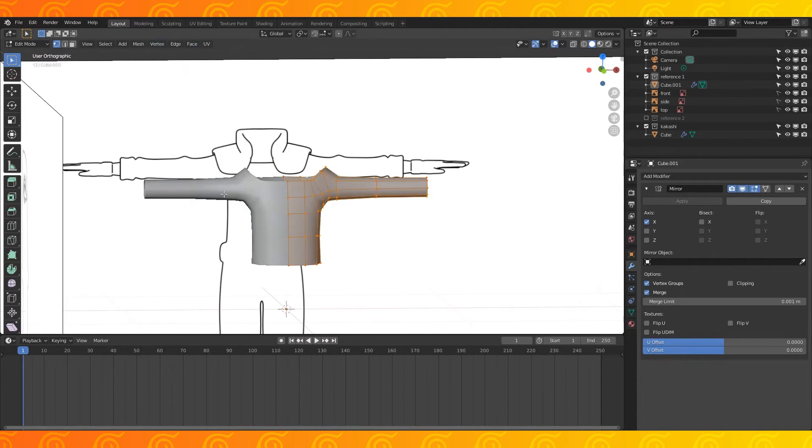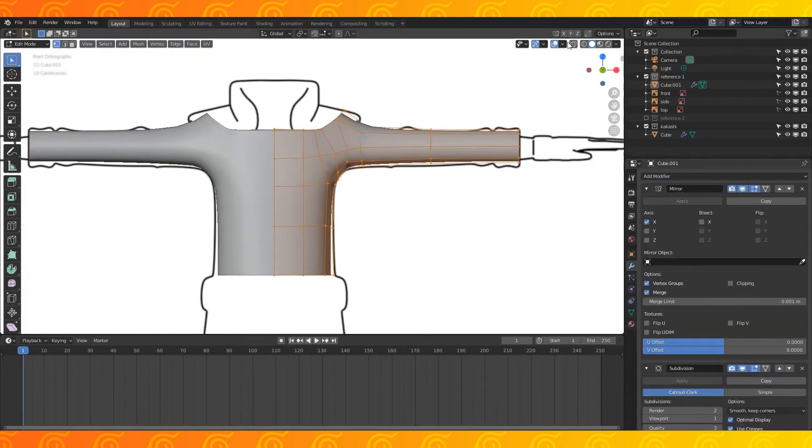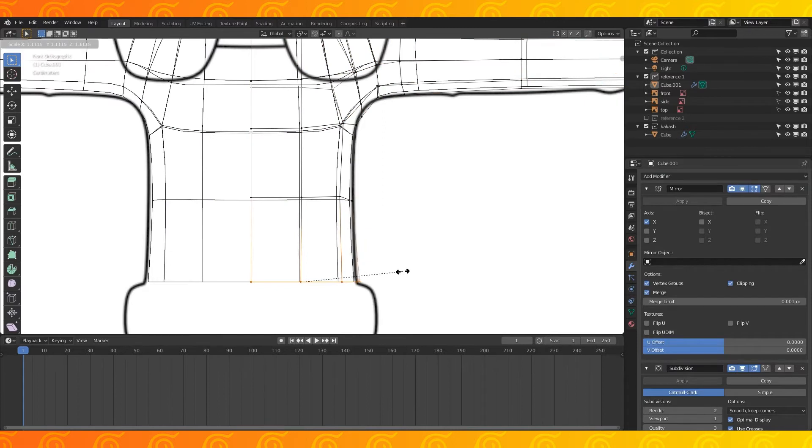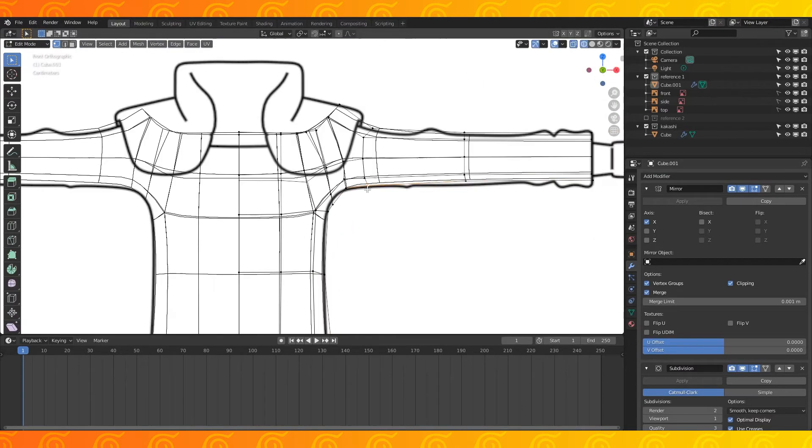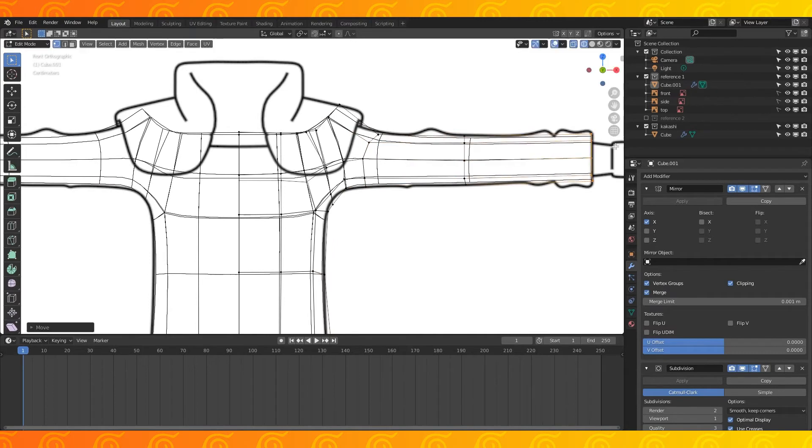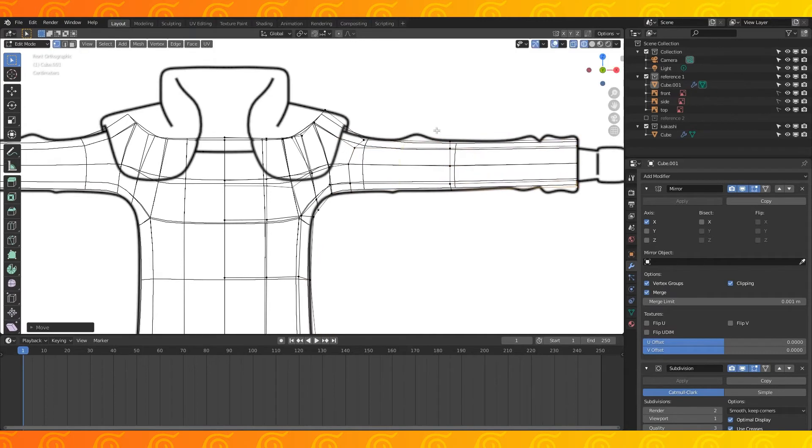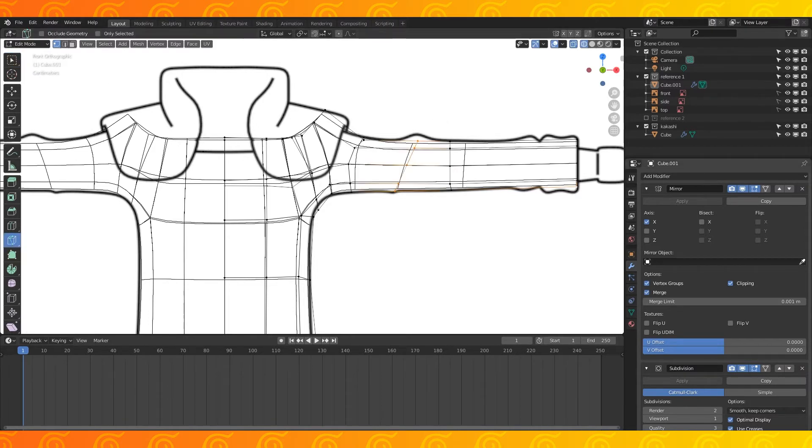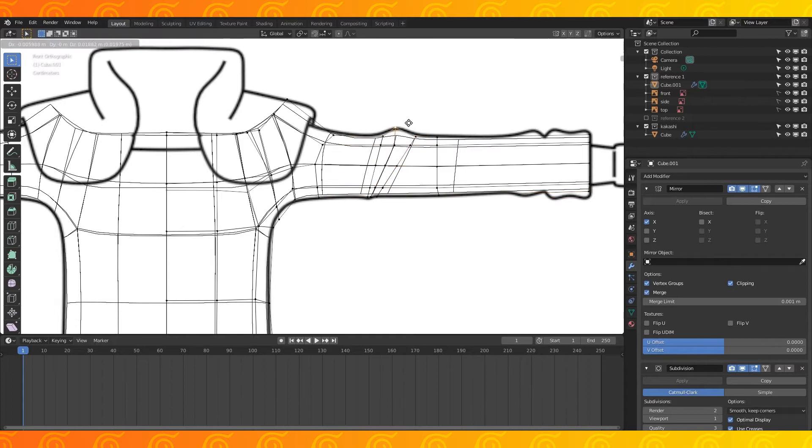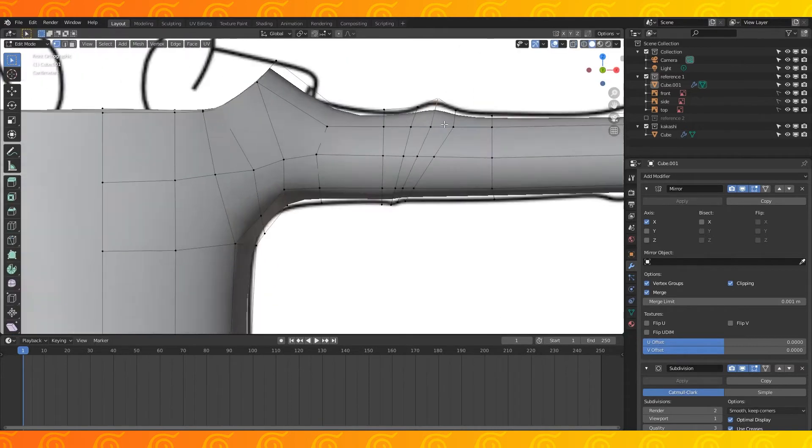Select all and smooth shape. Add another subdivision modifier. Alt select this edge loop and scale it on the x axis. Now move stuff around to get it to match the reference. I'm going to make this ruffle in his sleeve. Select the knife tool and disable occlude geometry. Make three cuts through the arm. Drag stuff around and add another cut and shape to match the reference again.